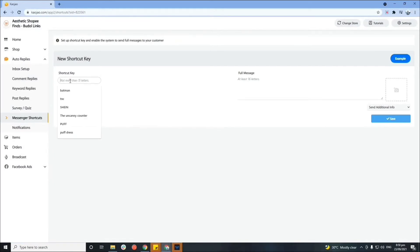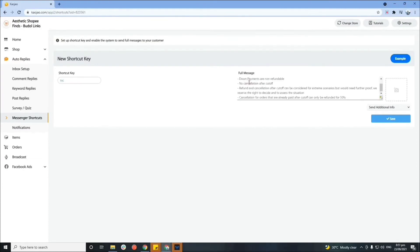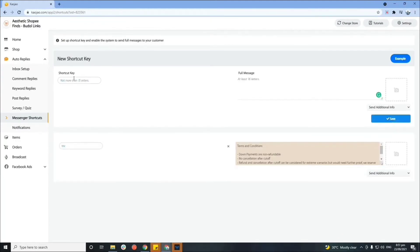Now we're on the Messenger shortcuts. The shortcut key lets you set up a macro or personalized code so you don't need to type long messages every time. The best example is terms and conditions — instead of typing your T&C every time, you can set a shortcut key. For example, put 'TNC' and this will trigger the full message: 'Terms and conditions: down payments are non-refundable, etc.' Save it and you can also add more shortcut keys.